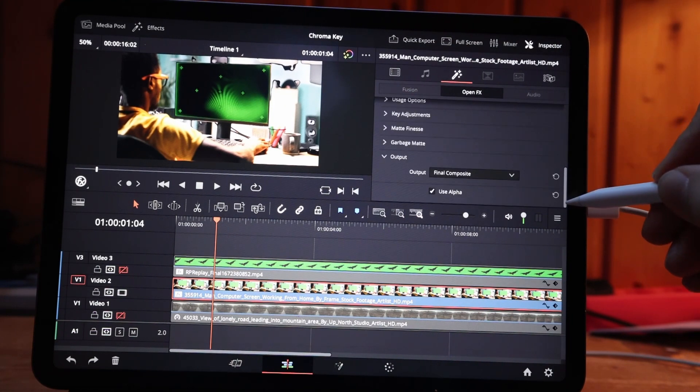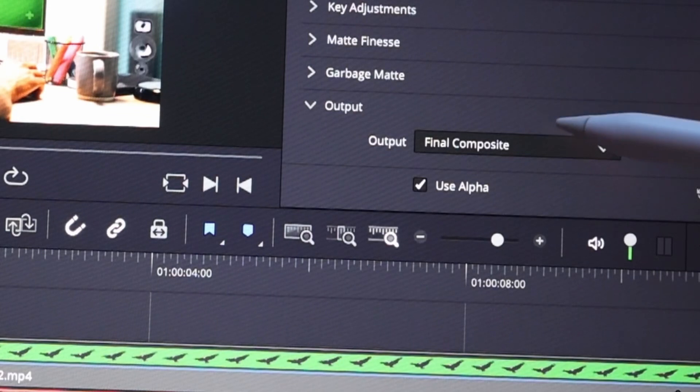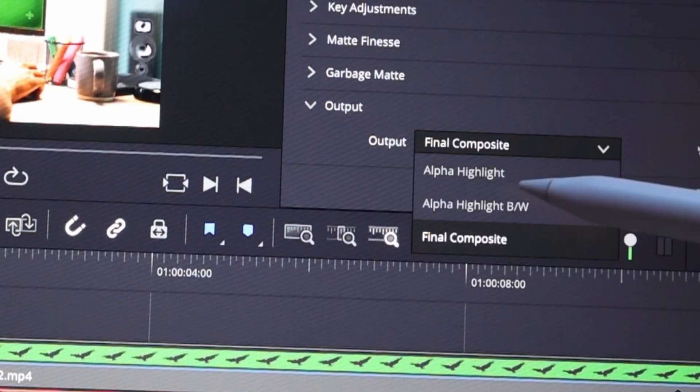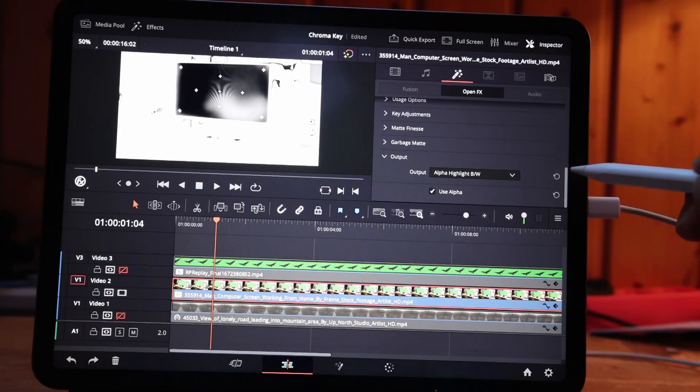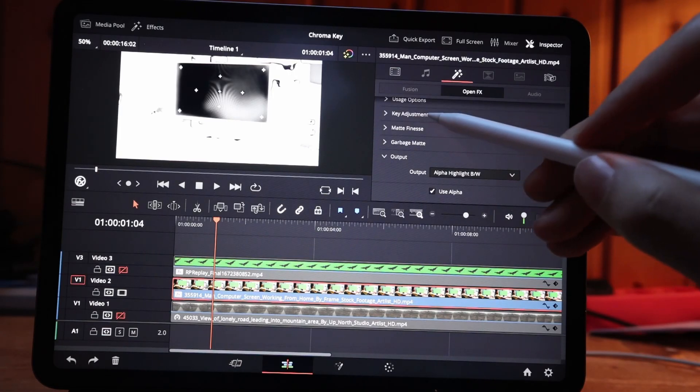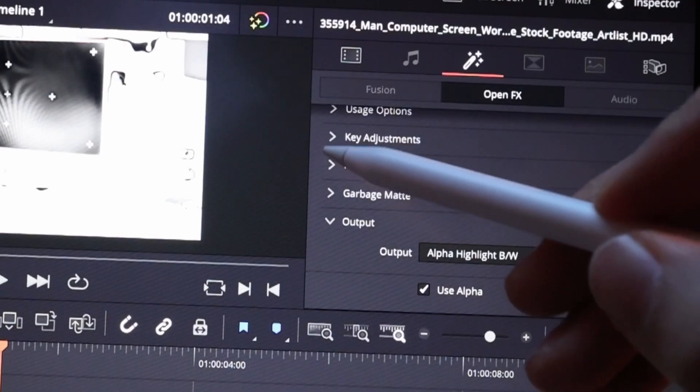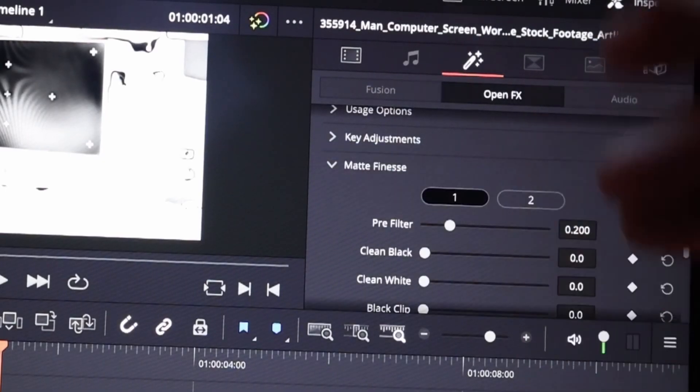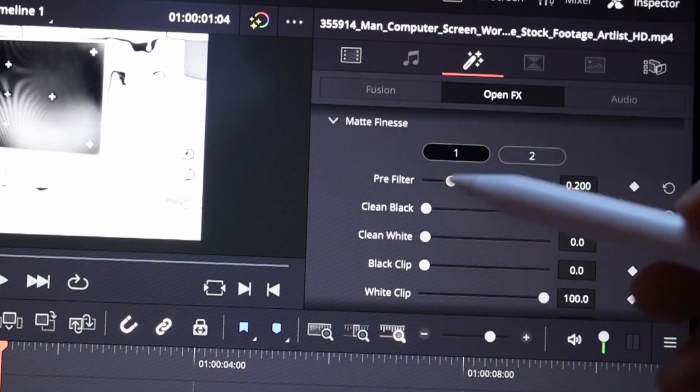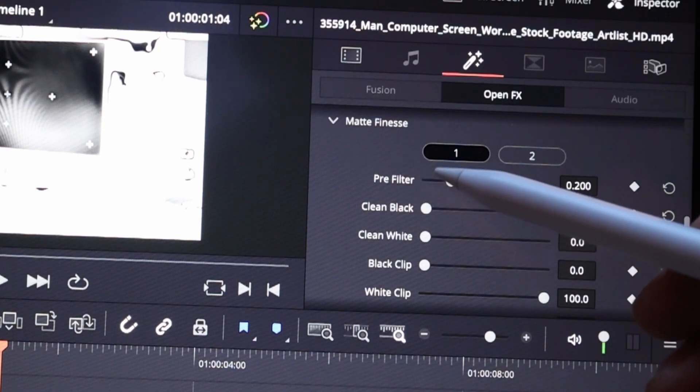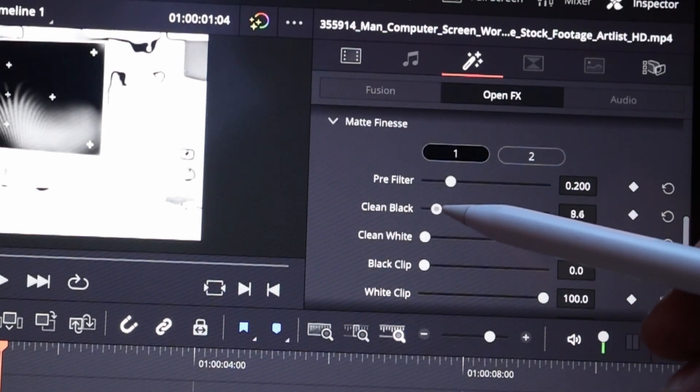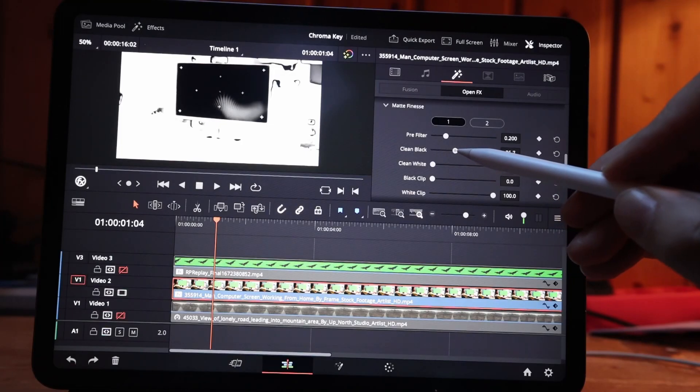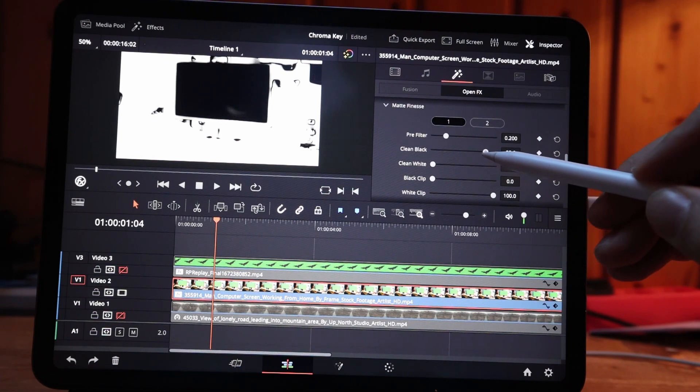Under output, go to alpha highlight black and white. Now under matte finesse, however I pronounce that, you find clean black, and you can increase the value of clean black and you see now how the screen cleans up.